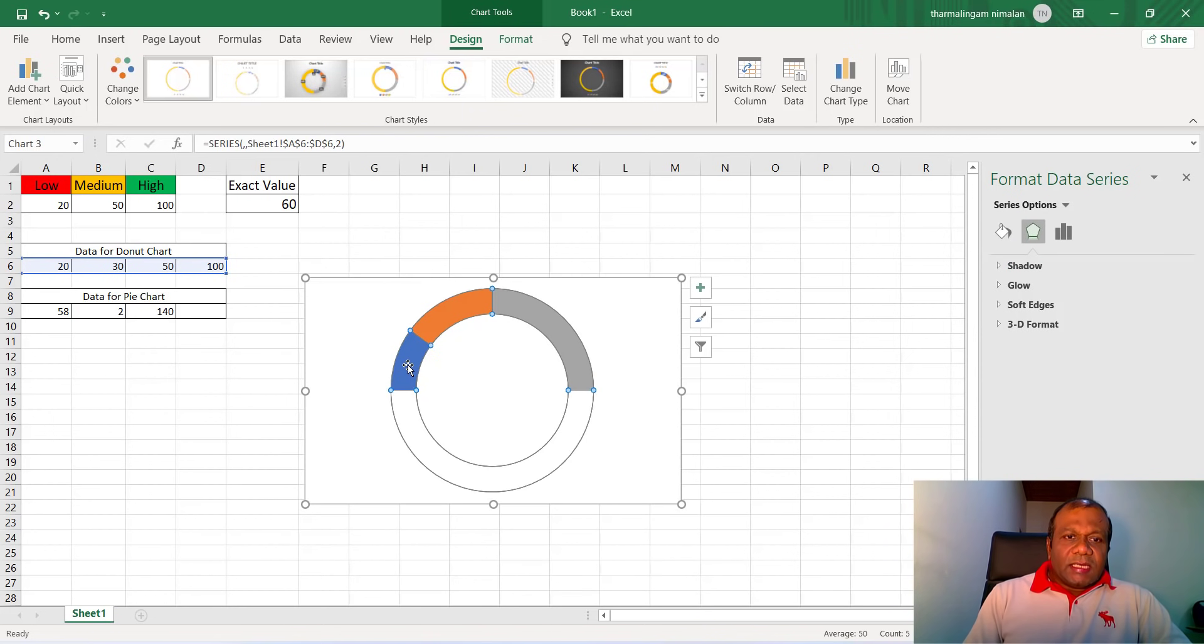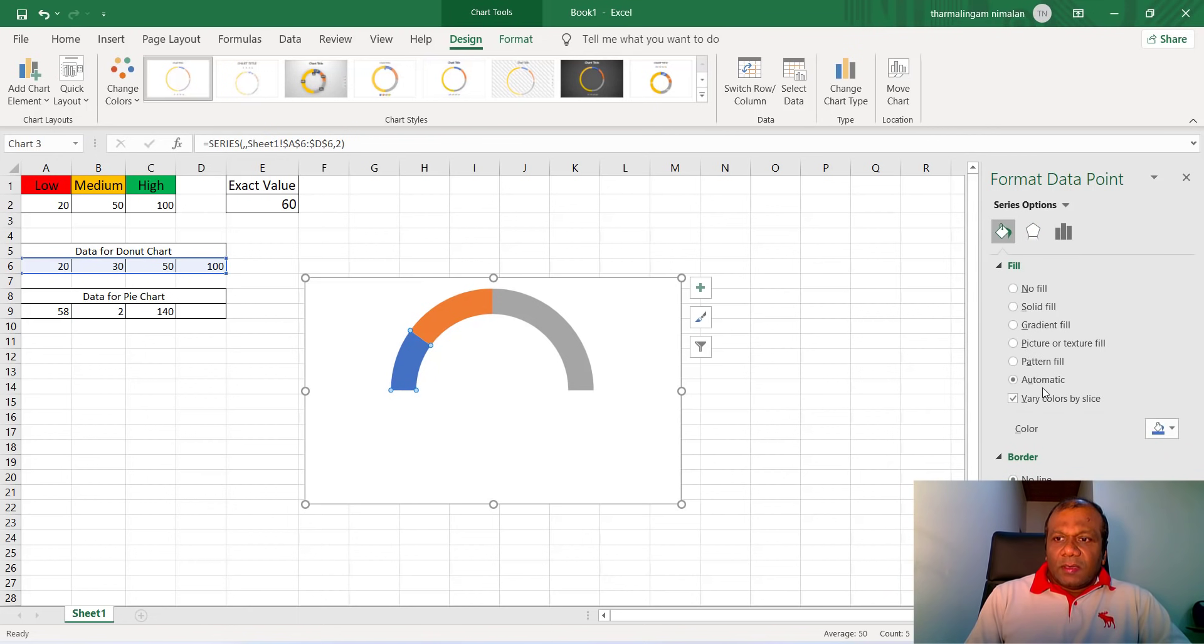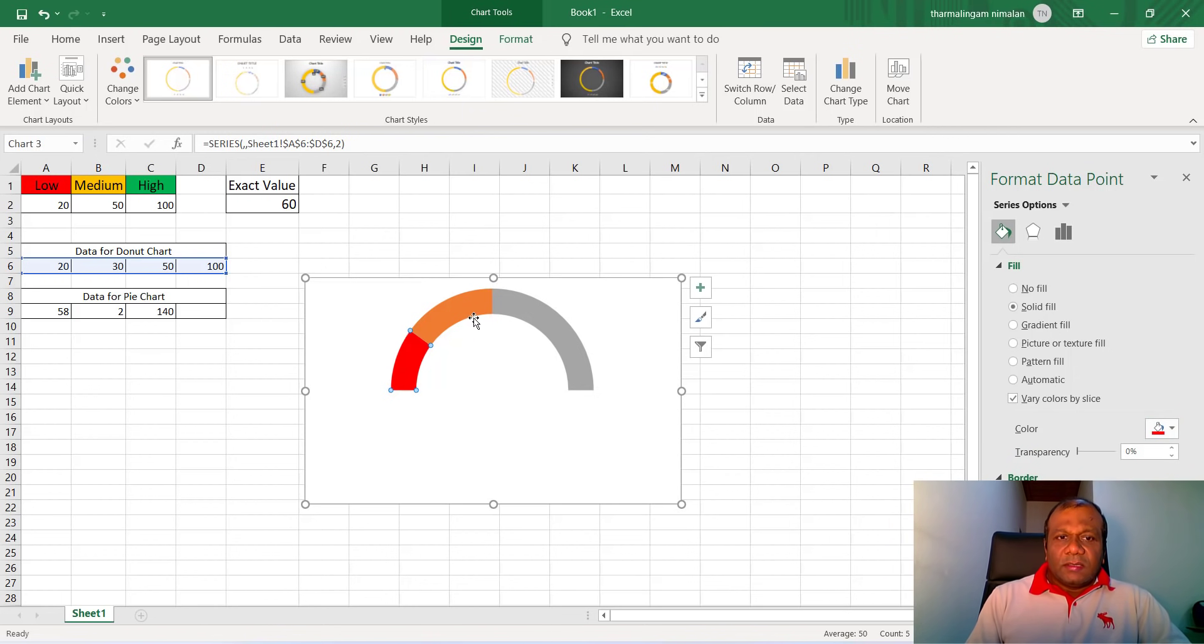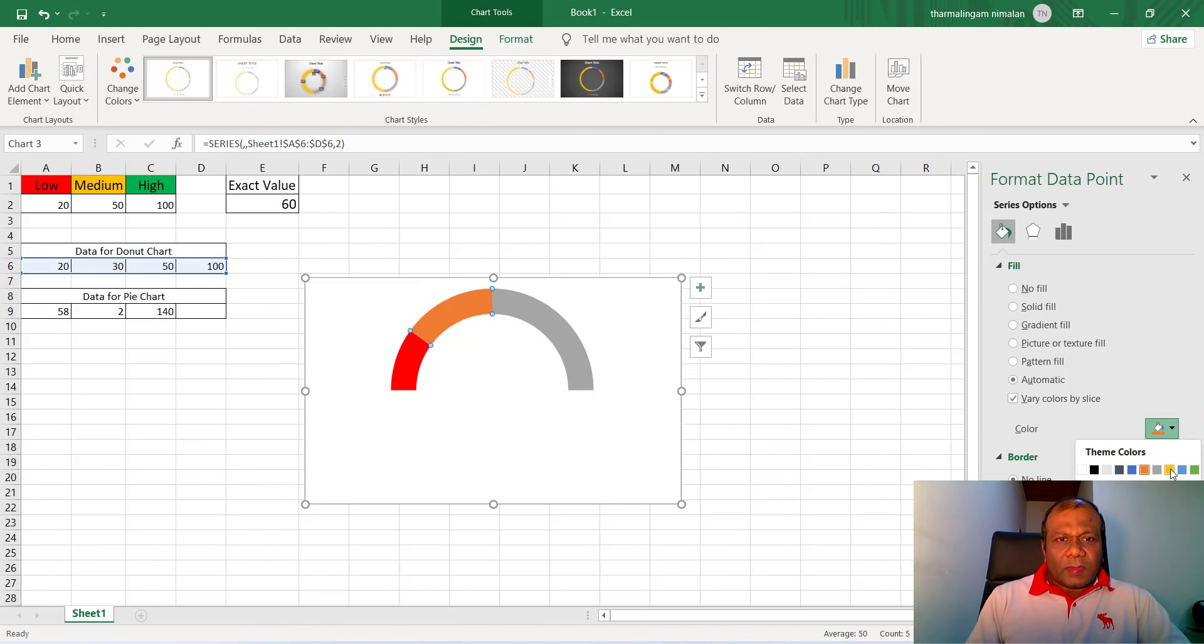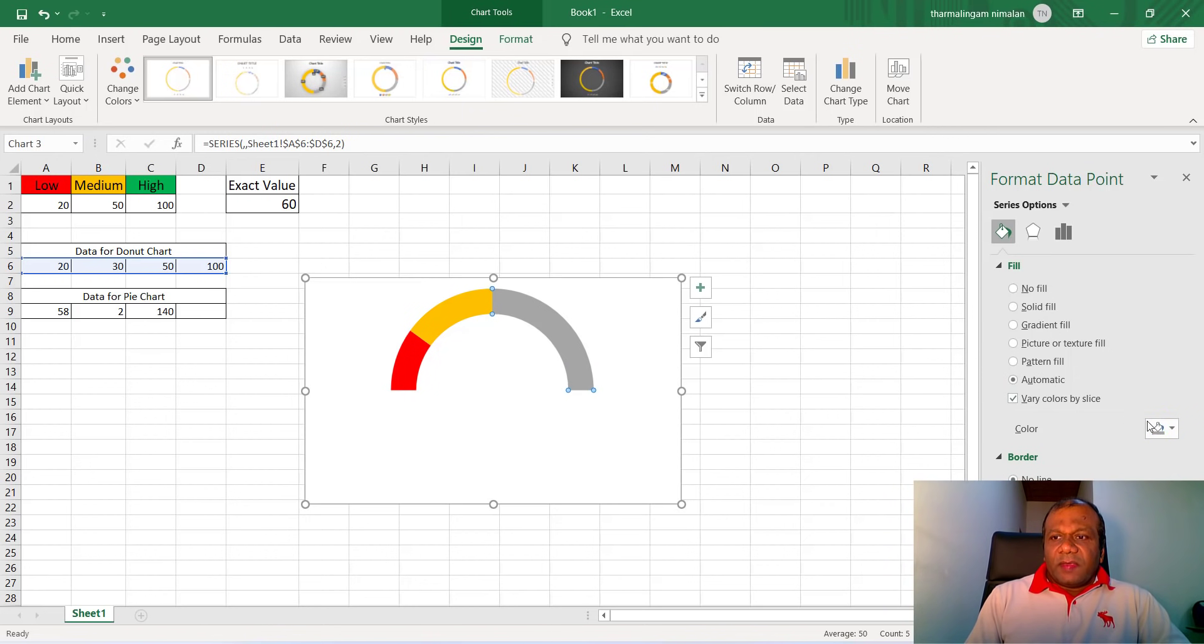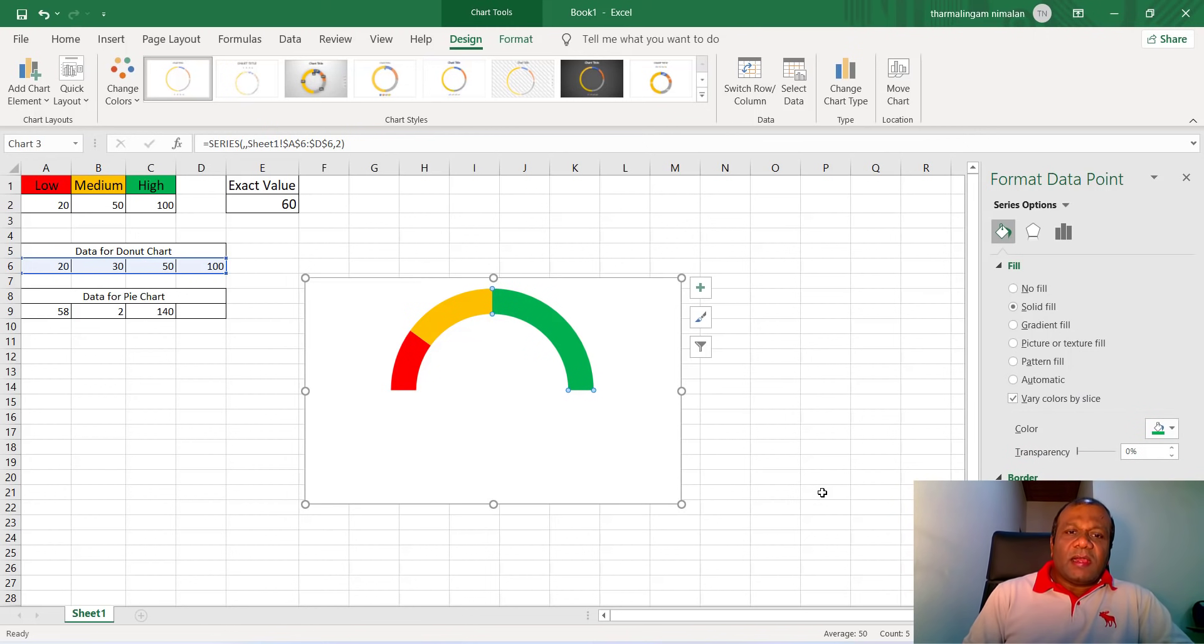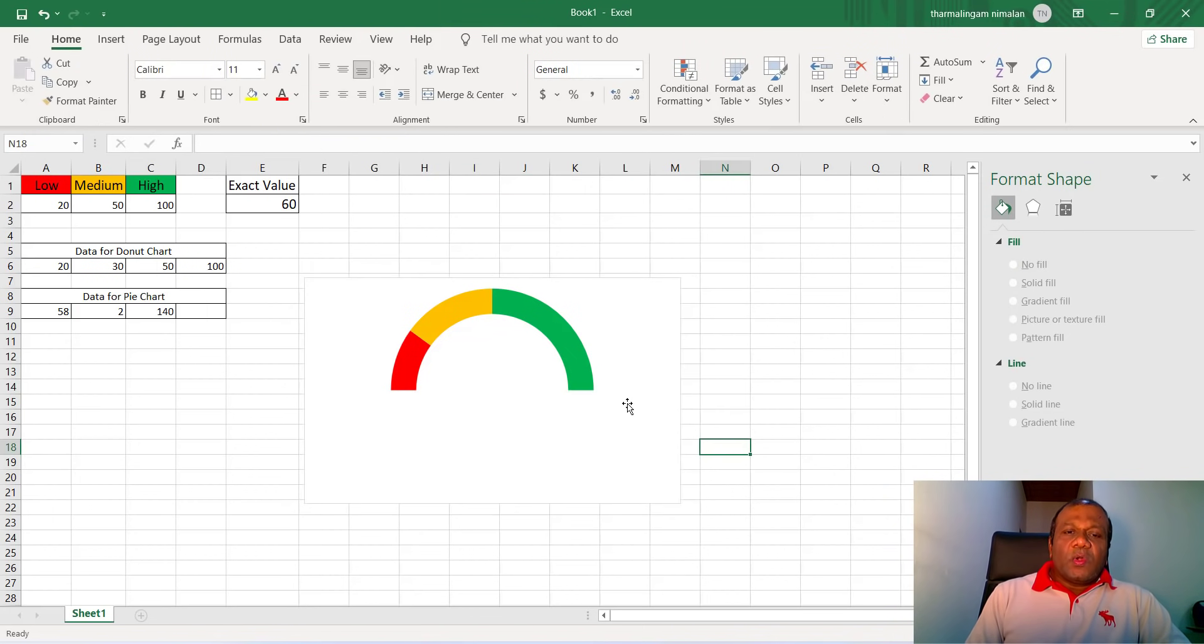Now if you want, you can change the color. Select this part and go to fill, select the color. That is the low portion, here is the low, red. Select this one for the medium. Select this one for the high, select the green. The colors you can select however you want. So this is the donut chart we made.